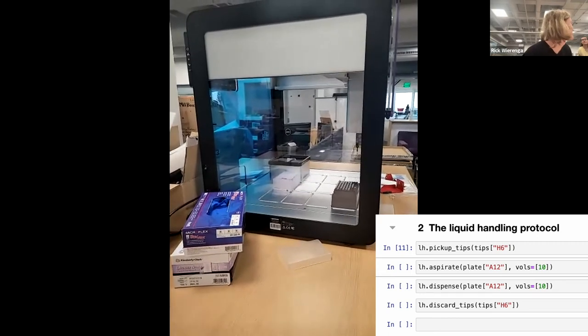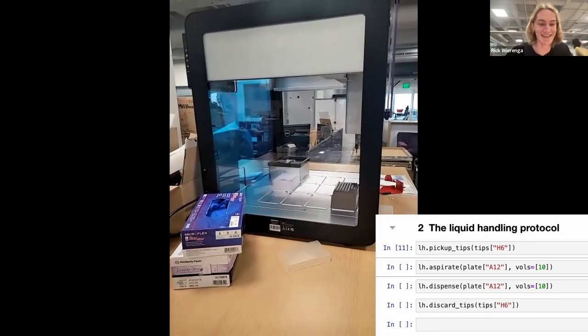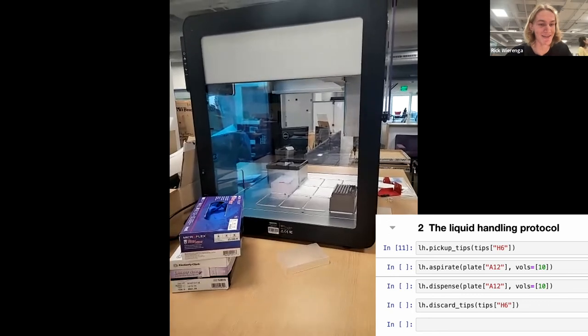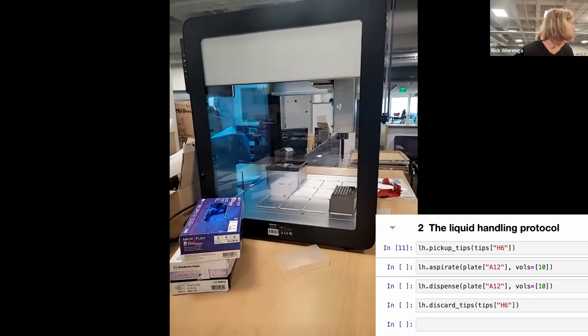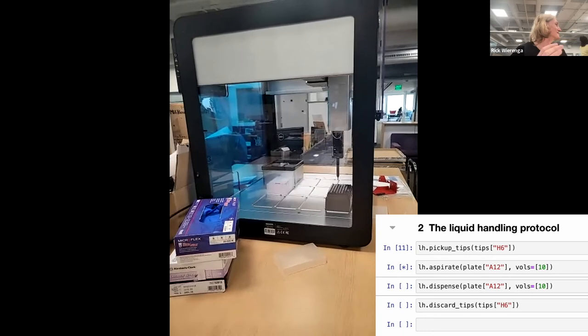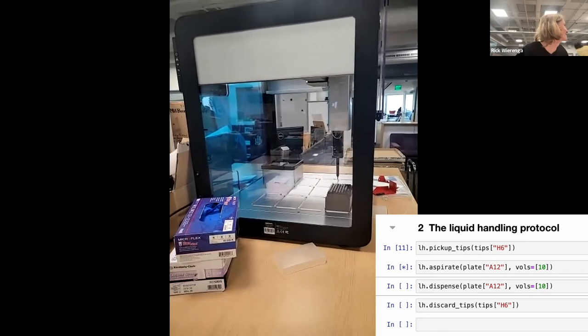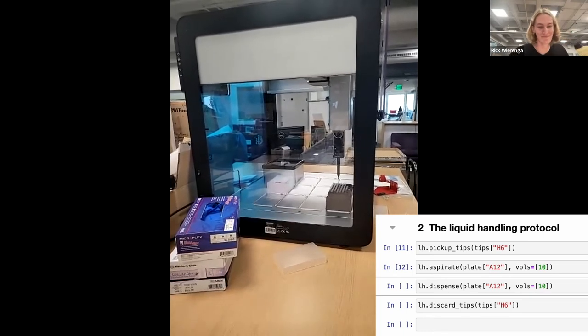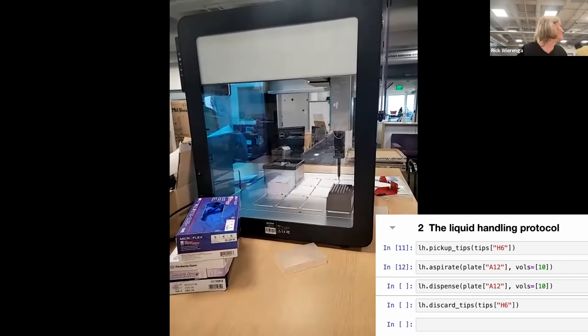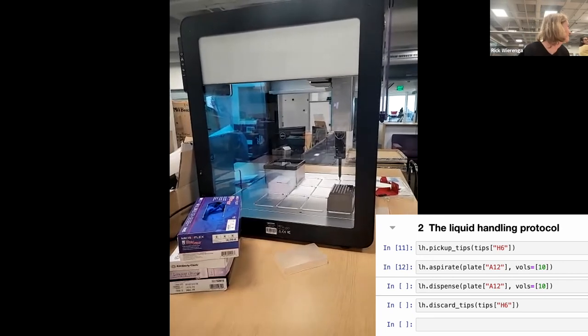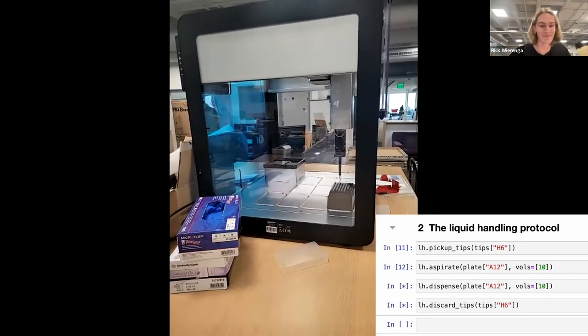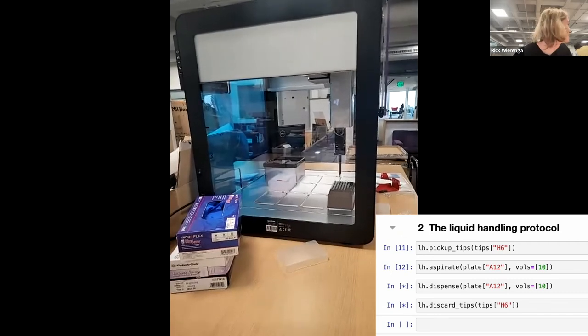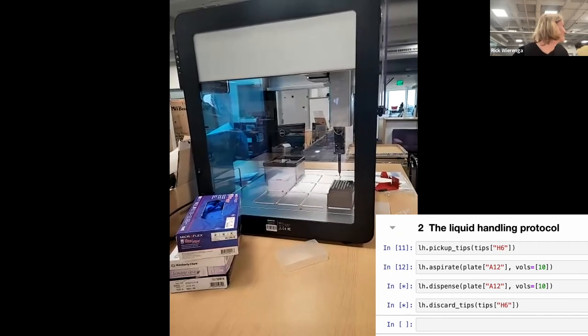I think we're done. Picked up a tip as y'all can see. And then we aspirate from the plate. Just aspirating air here, but you can imagine this is liquid. And then we put the air back. And then when we are done, we also put the tip back.